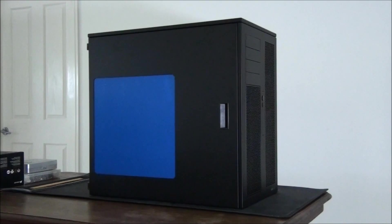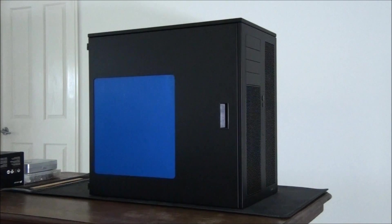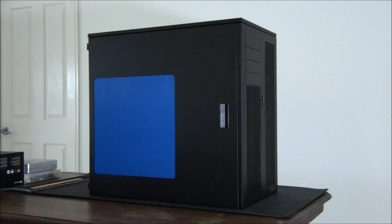Hey everyone, I've got something really exciting here for you today. Welcome to my preview of the Caselabs Magnum TH-10.